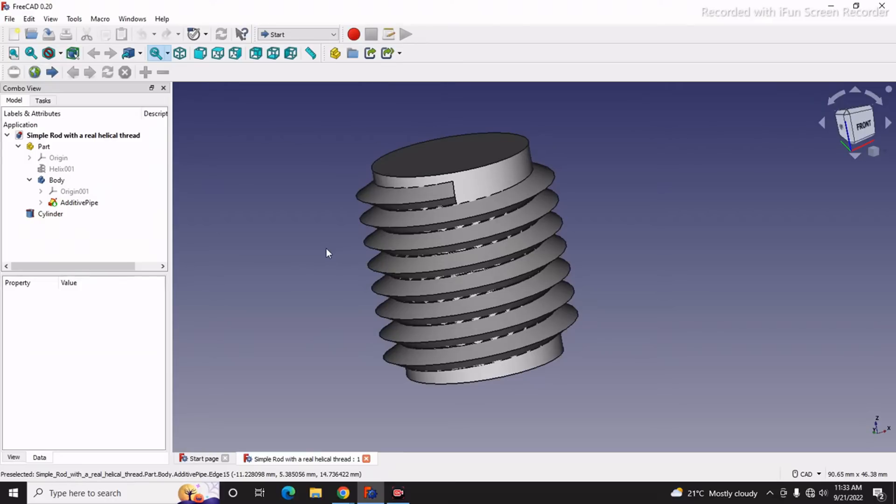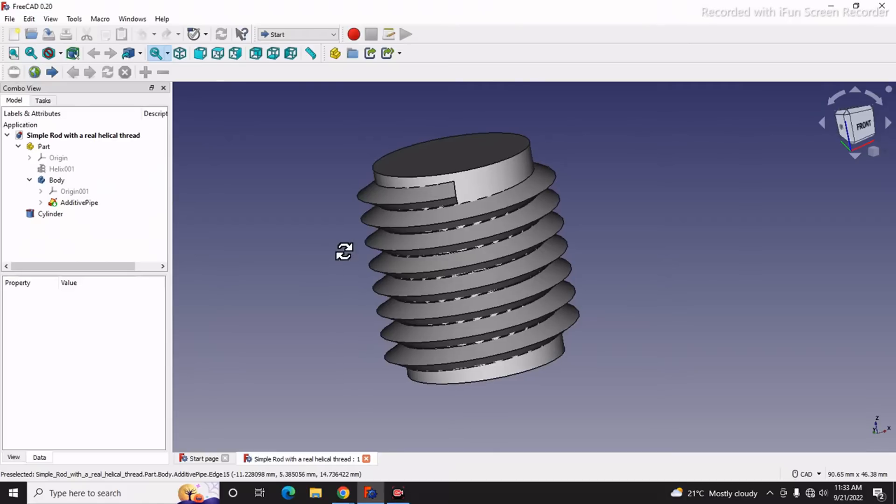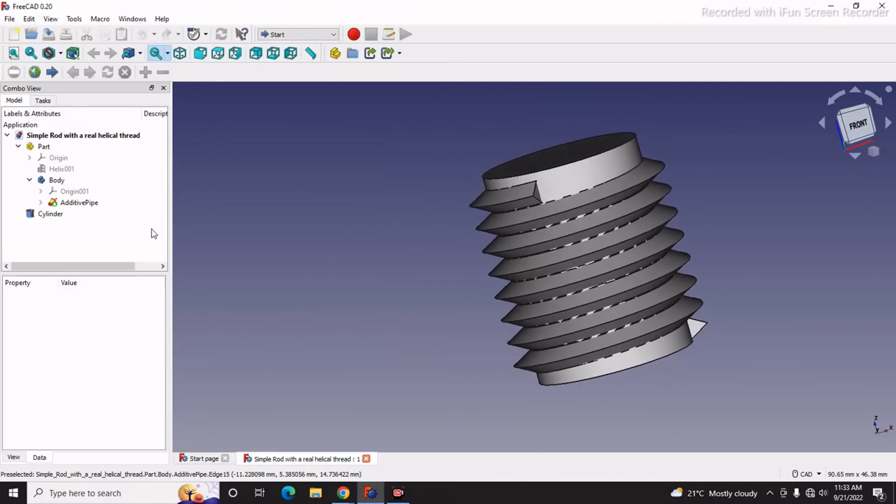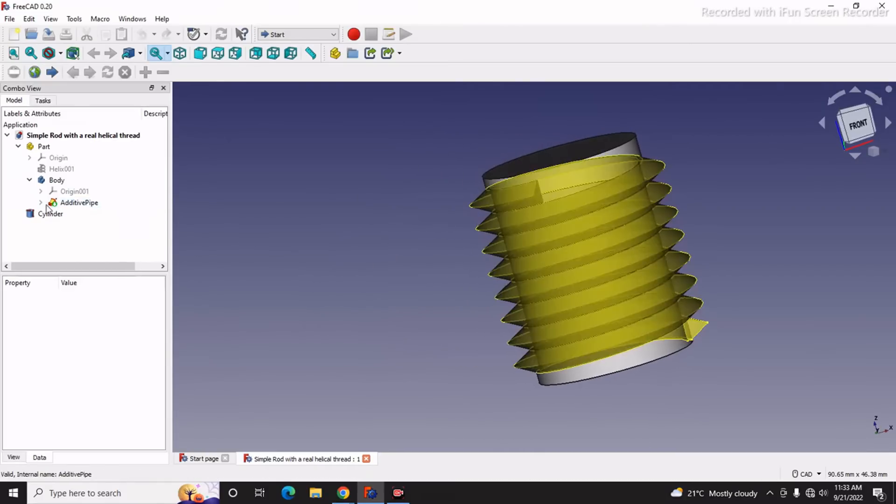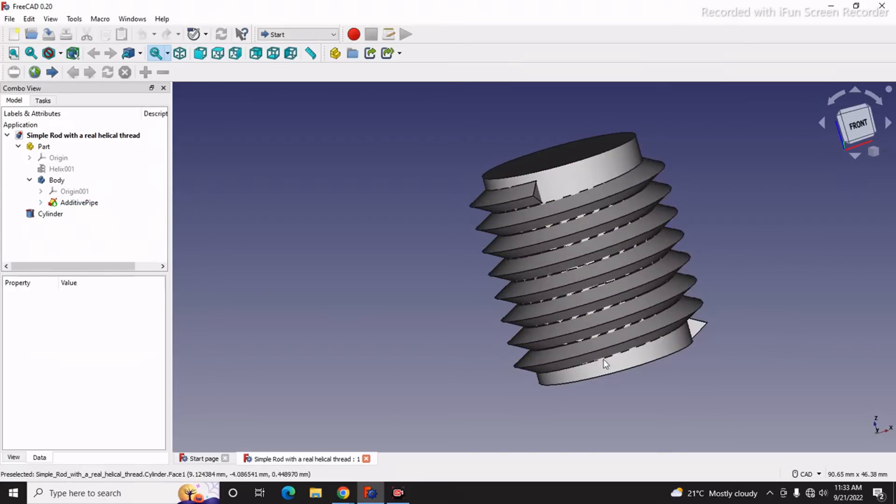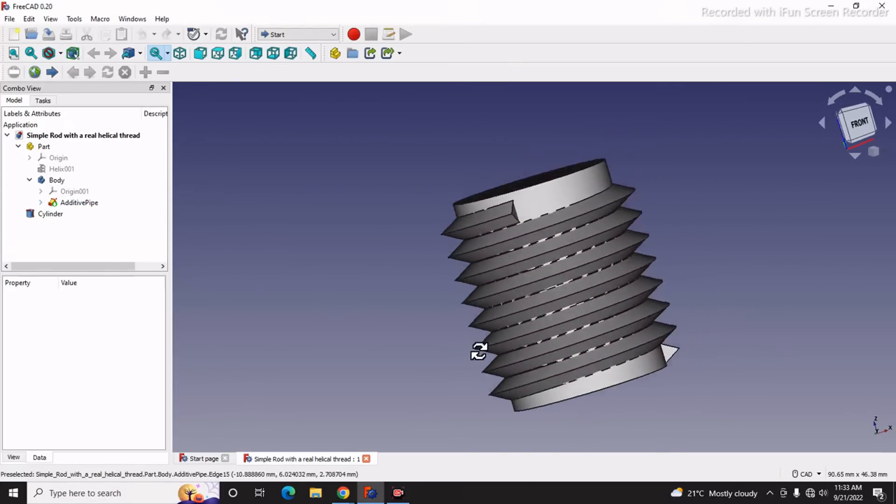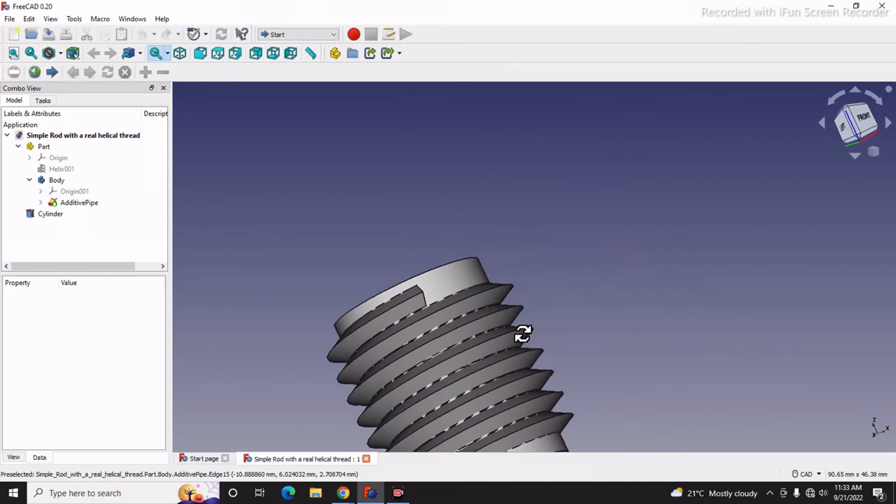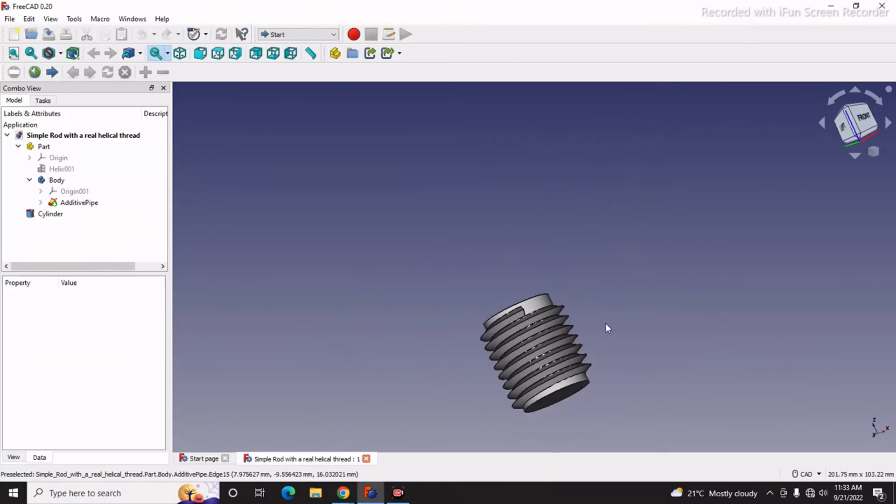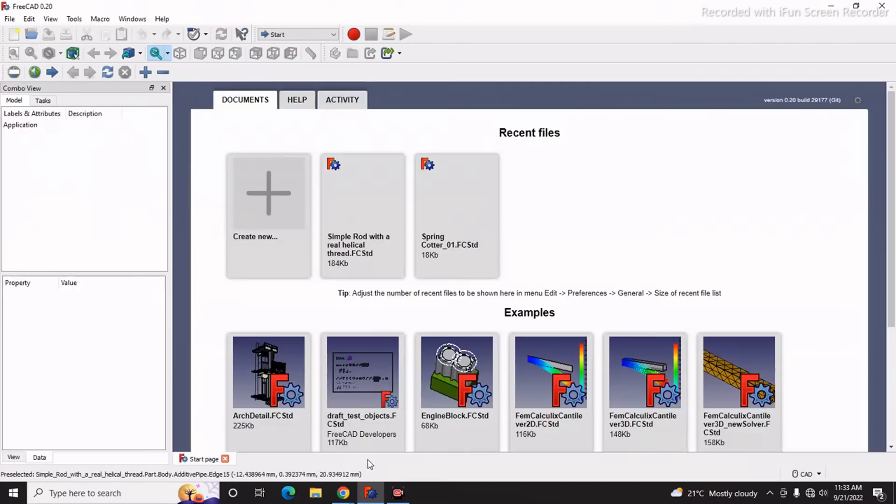This tutorial is about how to use the additive pipe features, or you can make a similar feature like this. So let's start our tutorial. I will close this part and create a new file.